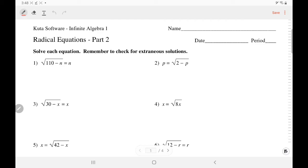In number 1, we want to make sure our radical term is isolated. It is, so we proceed to get rid of our square root by squaring both sides. The square root knocked off the root, and so 110 minus n equals n squared. Now we end up with a quadratic equation. To solve quadratic equations, you move all your terms to one side so that one side is just 0.